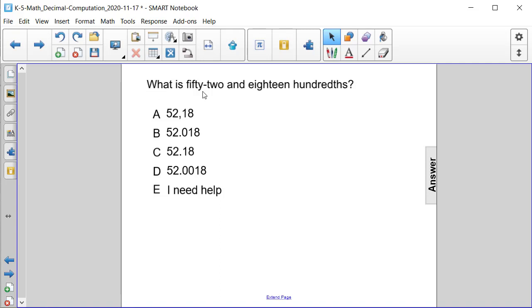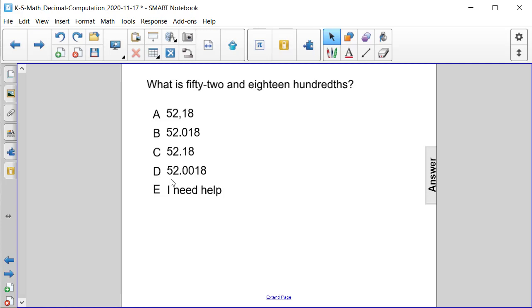What is 52 and 18 hundredths when written in standard form? Is it A, 52 comma 18? Is it B, 52 point 018? Is it C, 52 point 18? Or is it D, 52 point 0018?